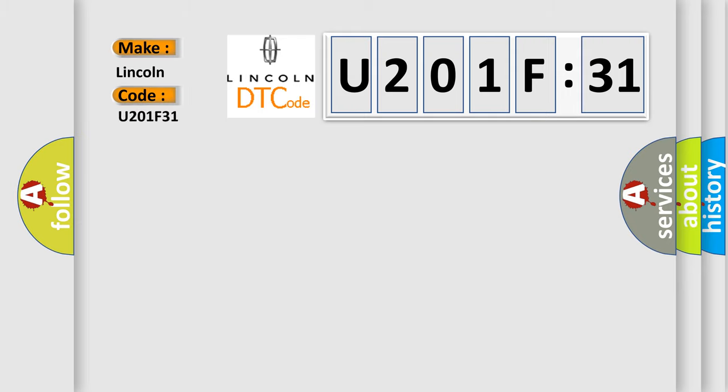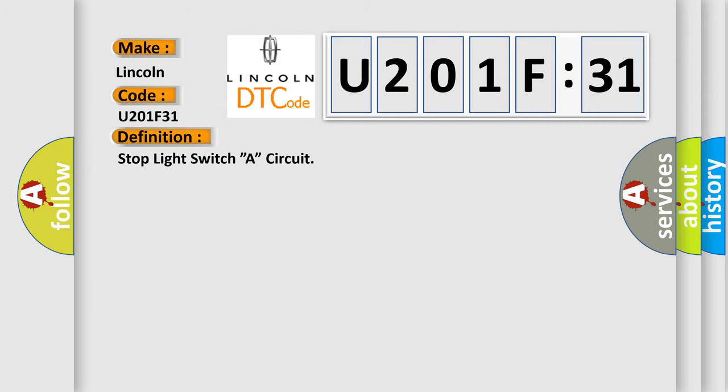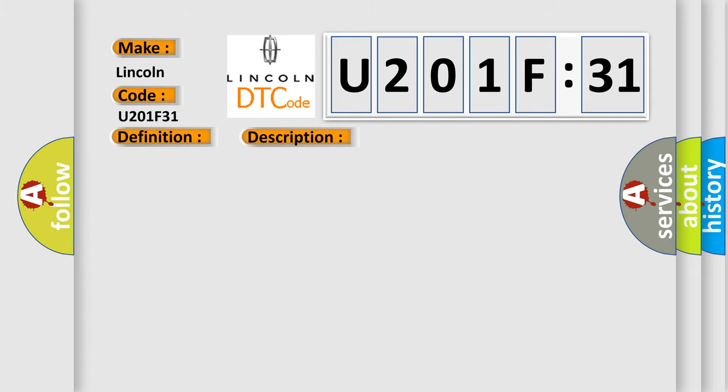The basic definition is stop light switch A circuit. And now this is a short description of this DTC code: stop light switch circuit.